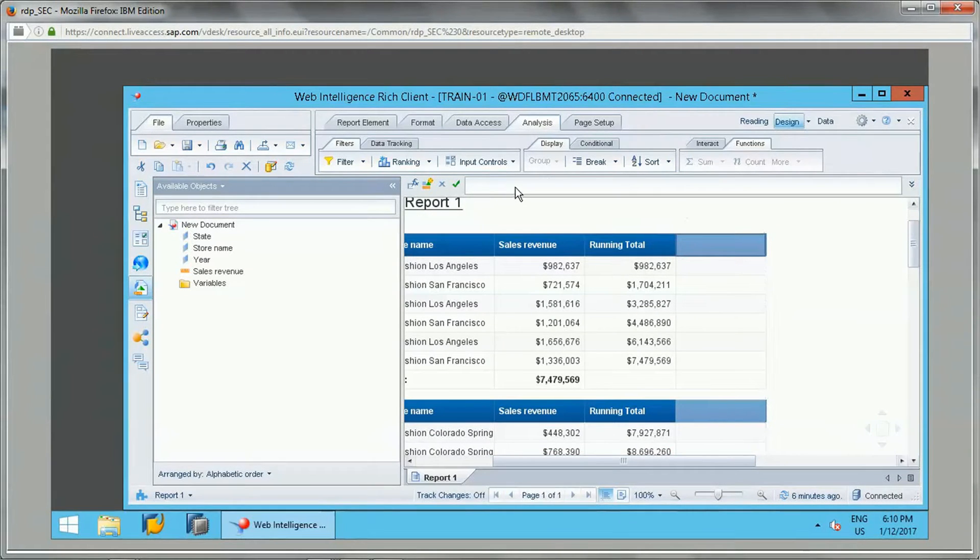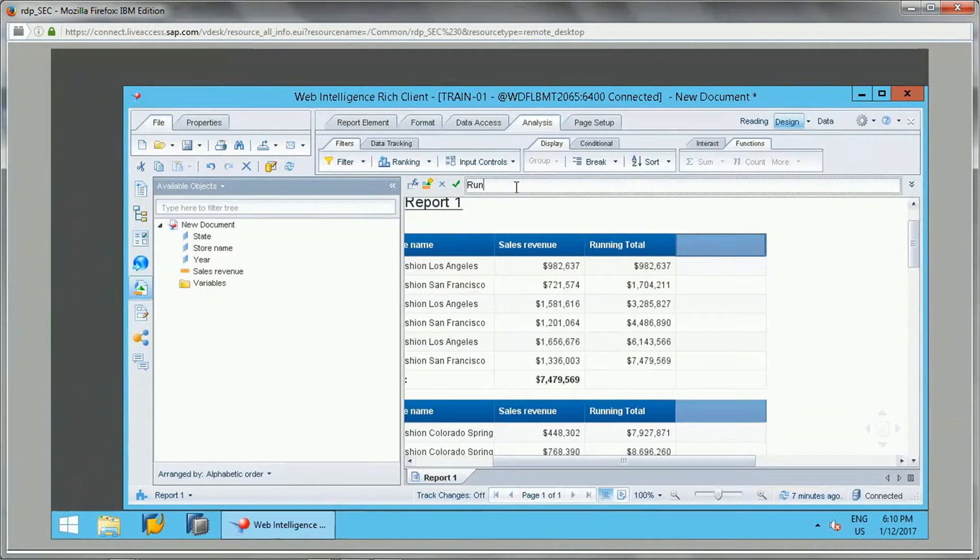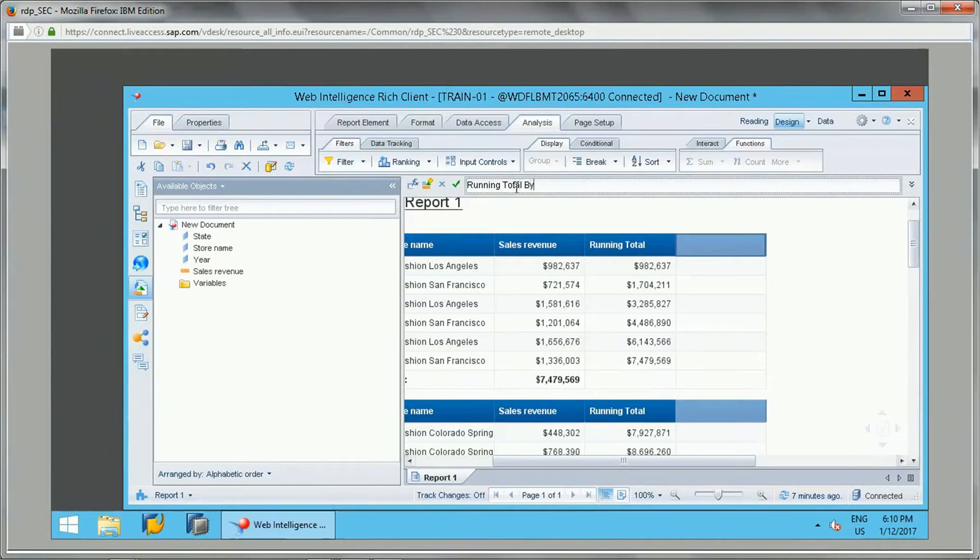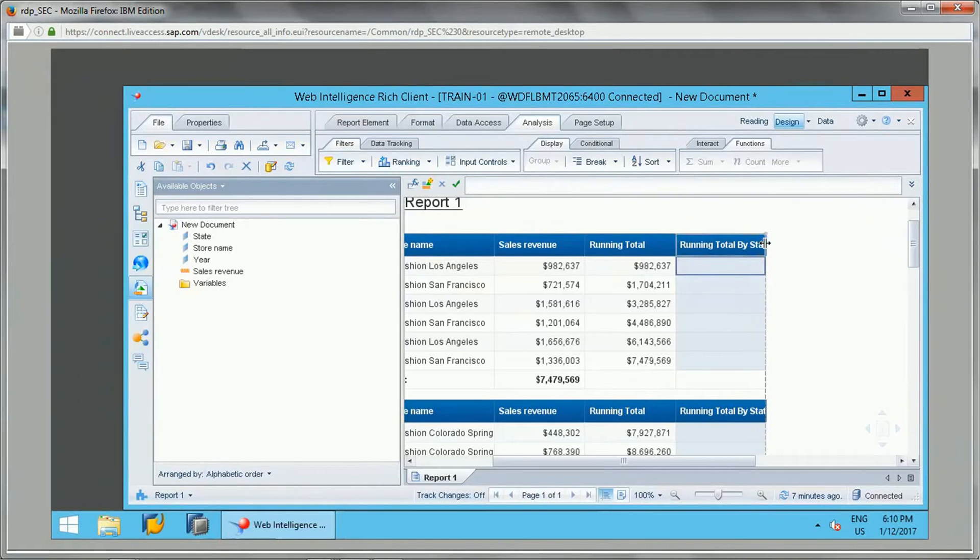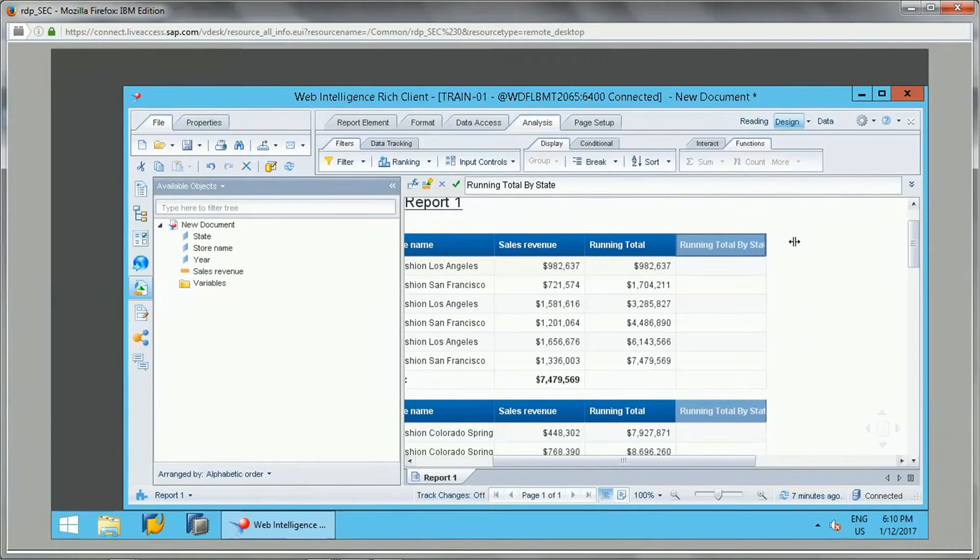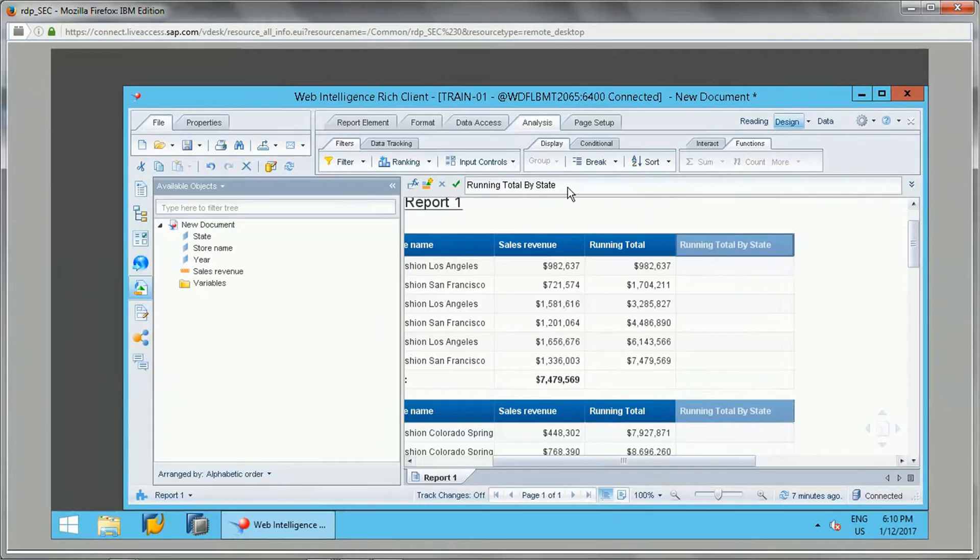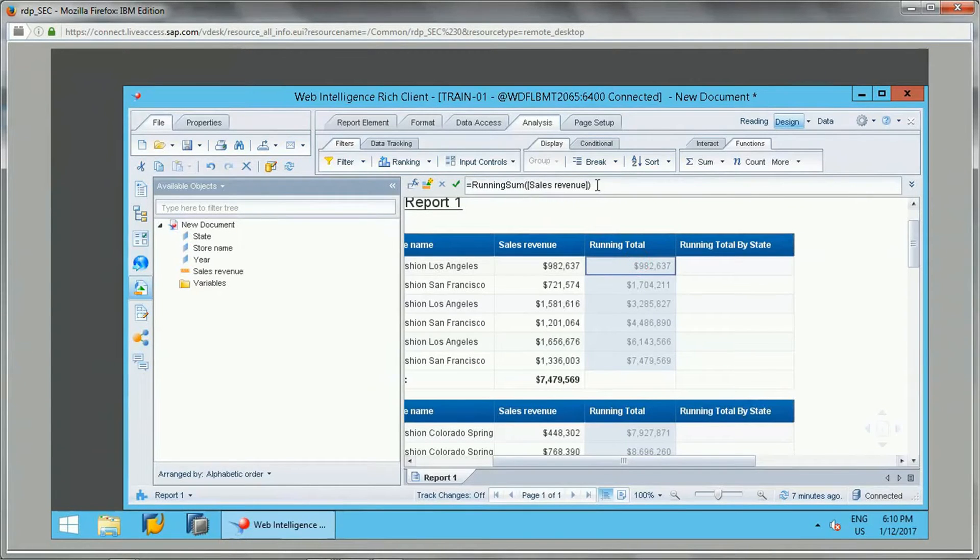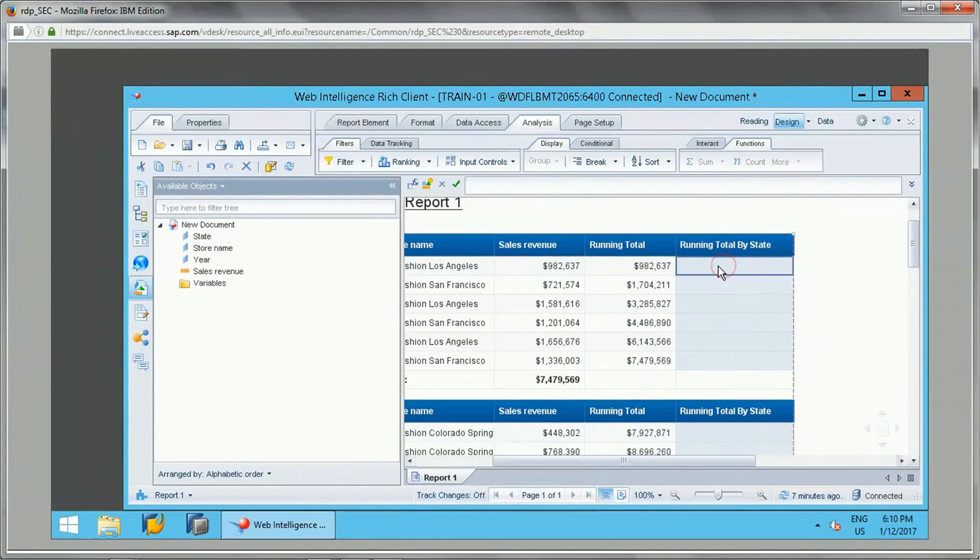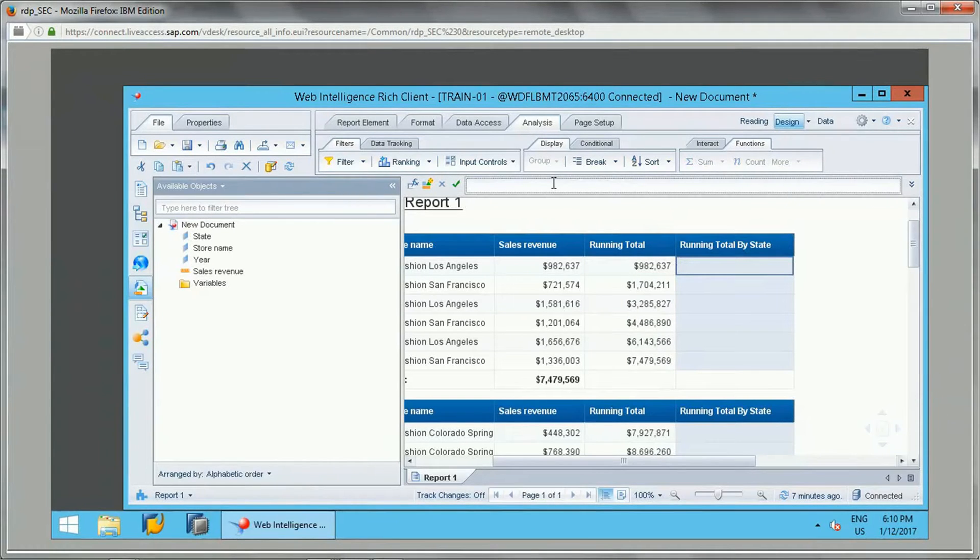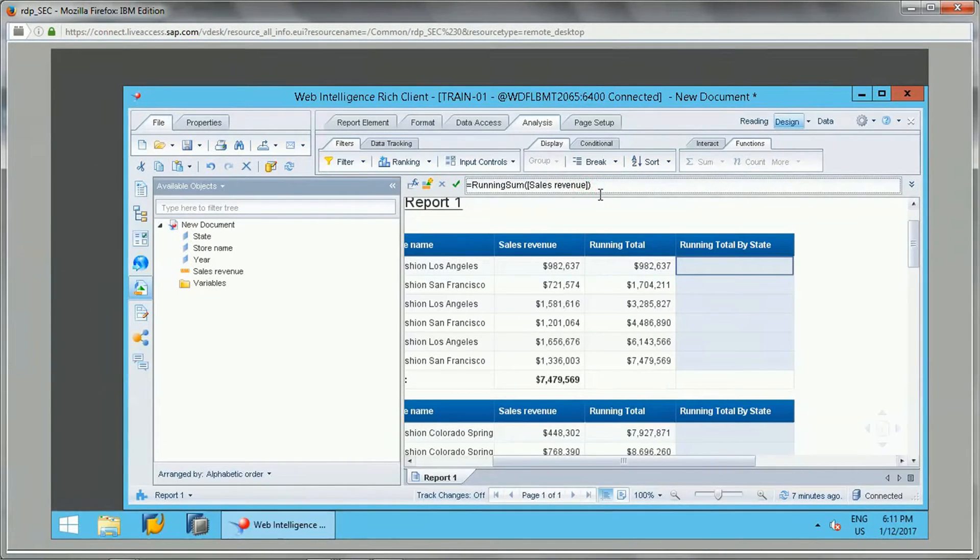I will say 'Running Total by State'. What I will do, I can specify the same running sum function, but instead, in the running sum function, as we want to reset on the state field, what we can do is we can just give a semicolon here.